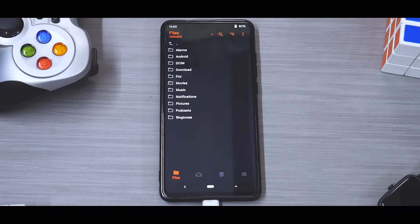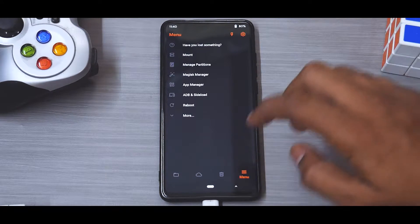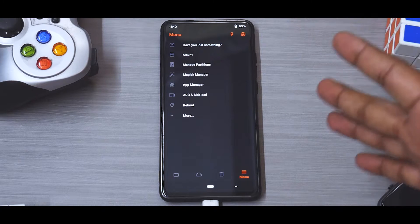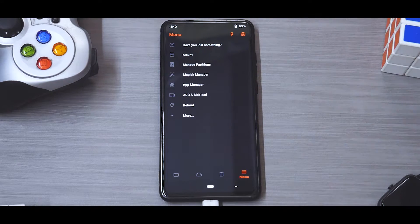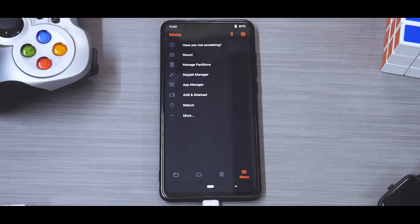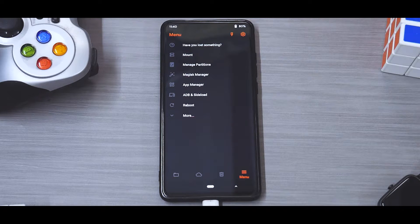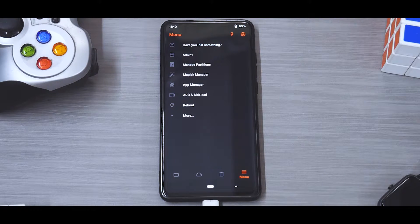As you can see, we are already in OrangeFox recovery. If you are encrypted and want a clean install, go ahead and choose to format data, then reboot into recovery, then wipe everything excluding the vendor if you are on the latest one. You can exclude internal storage as well.